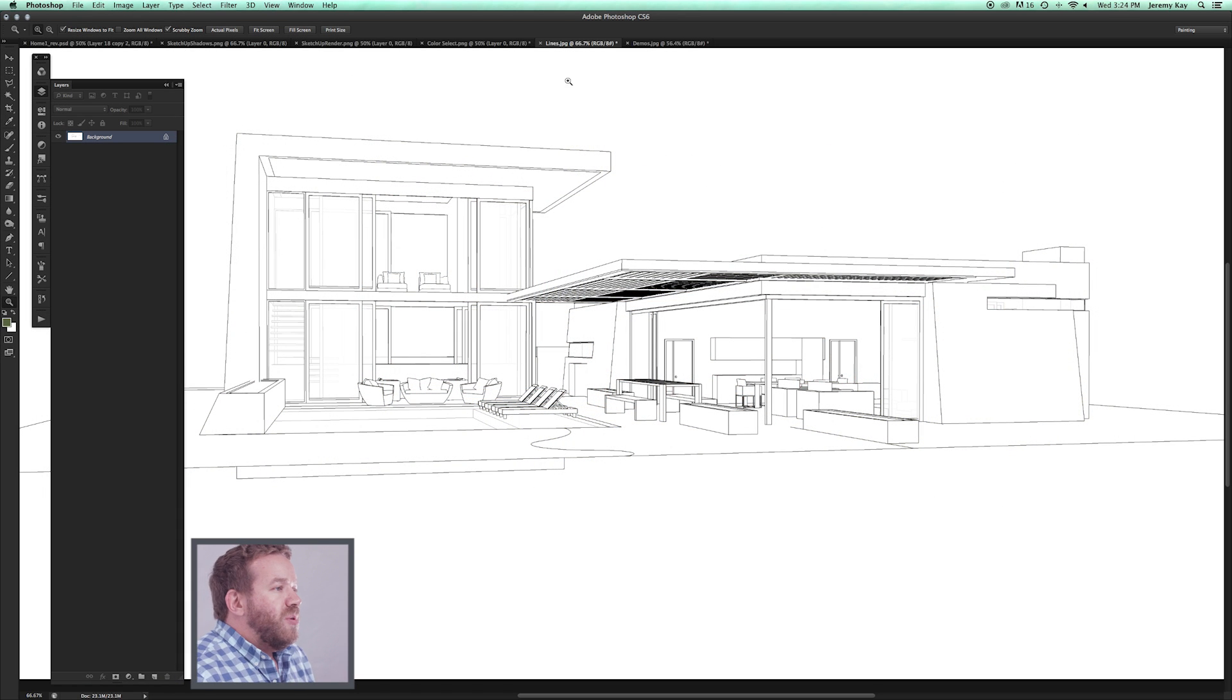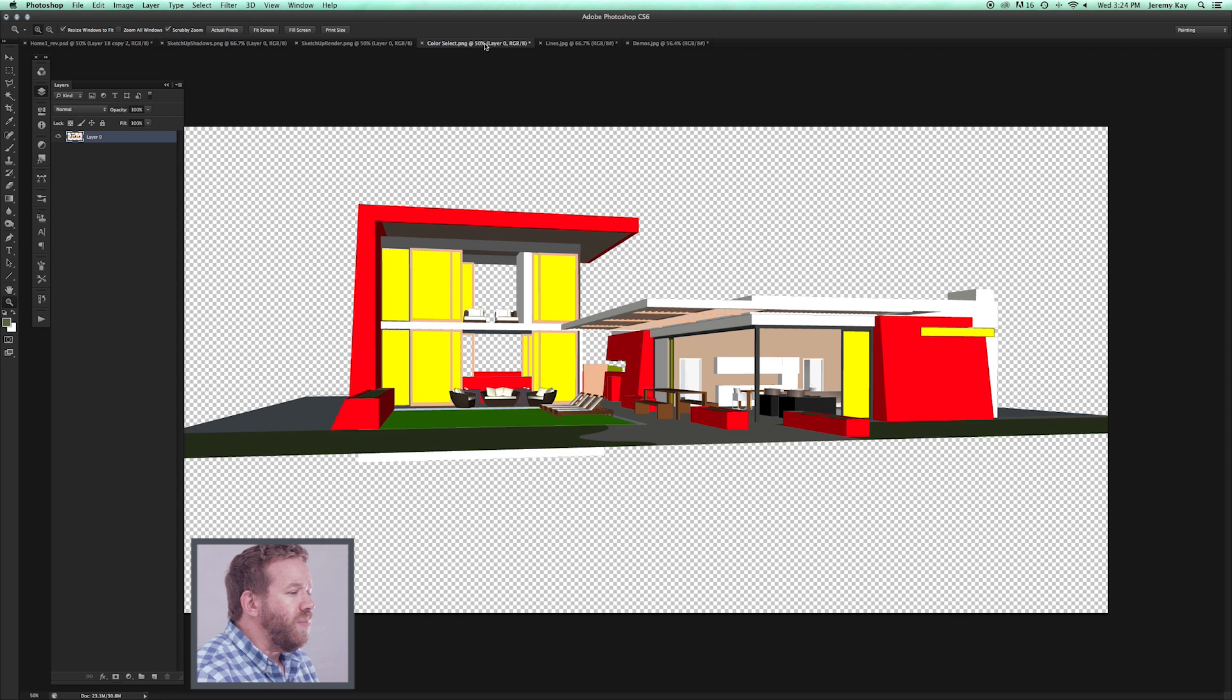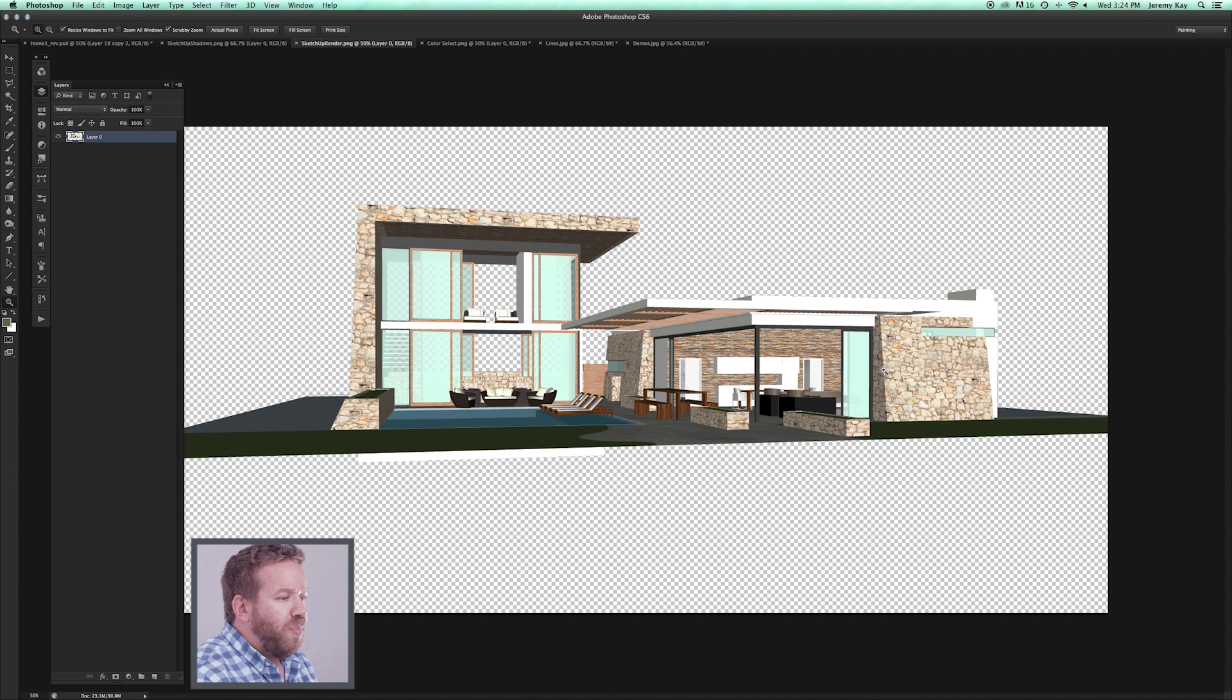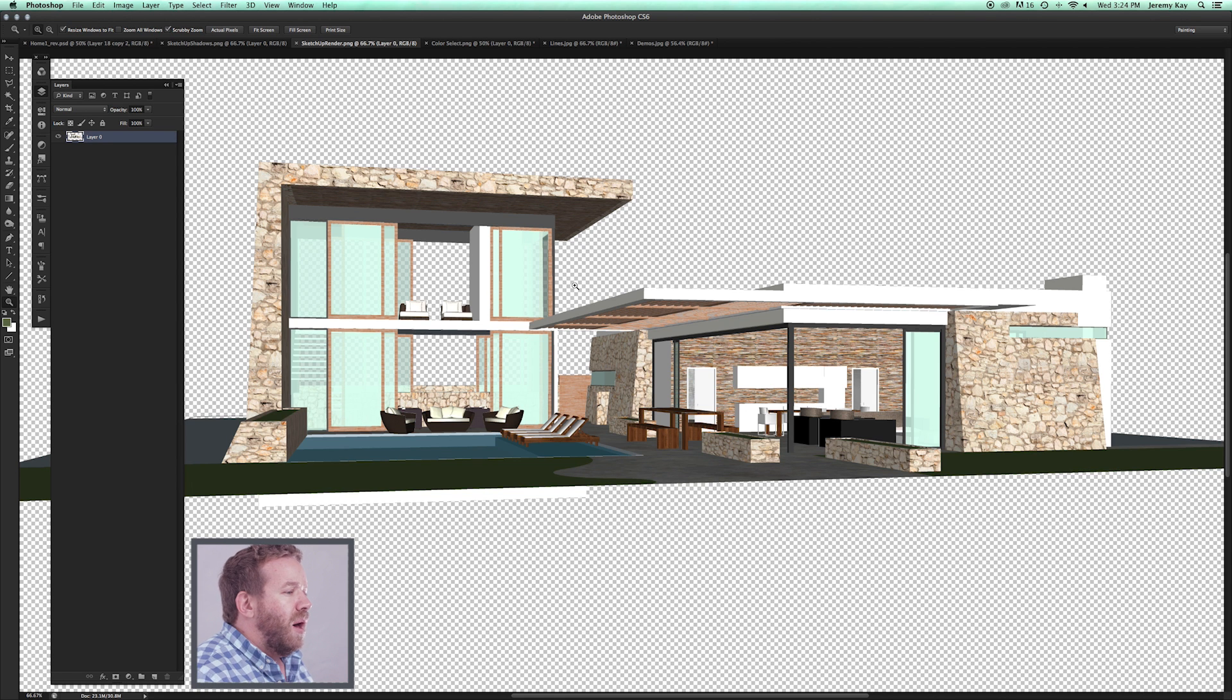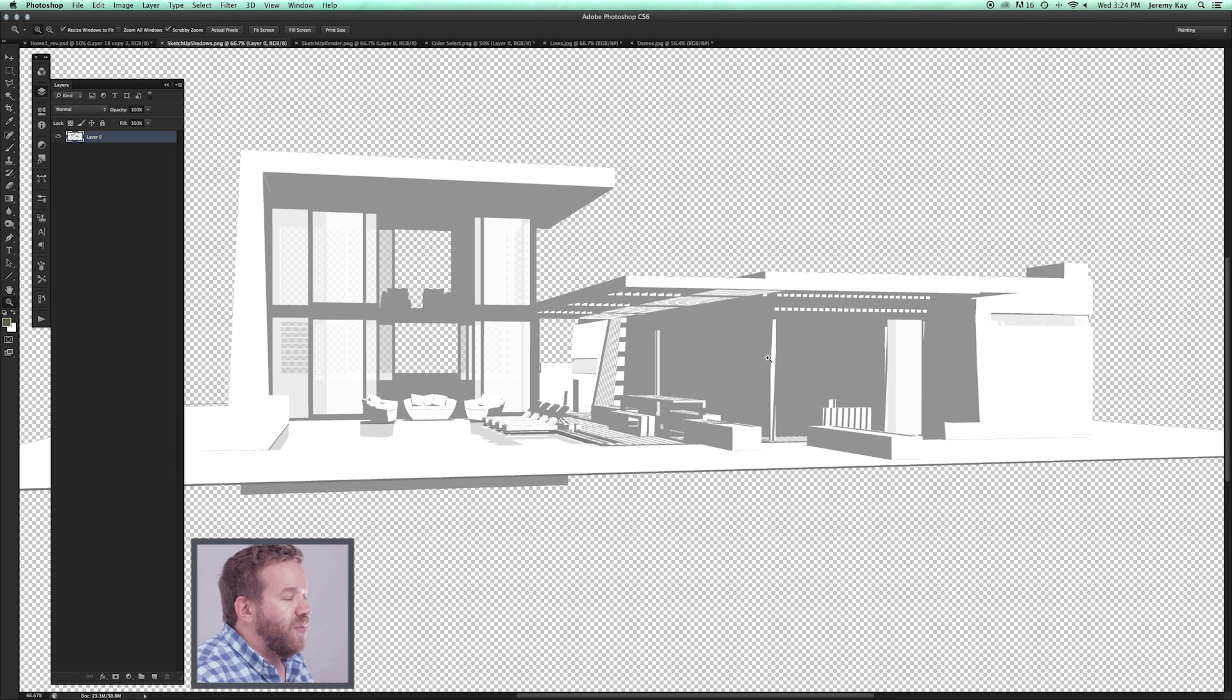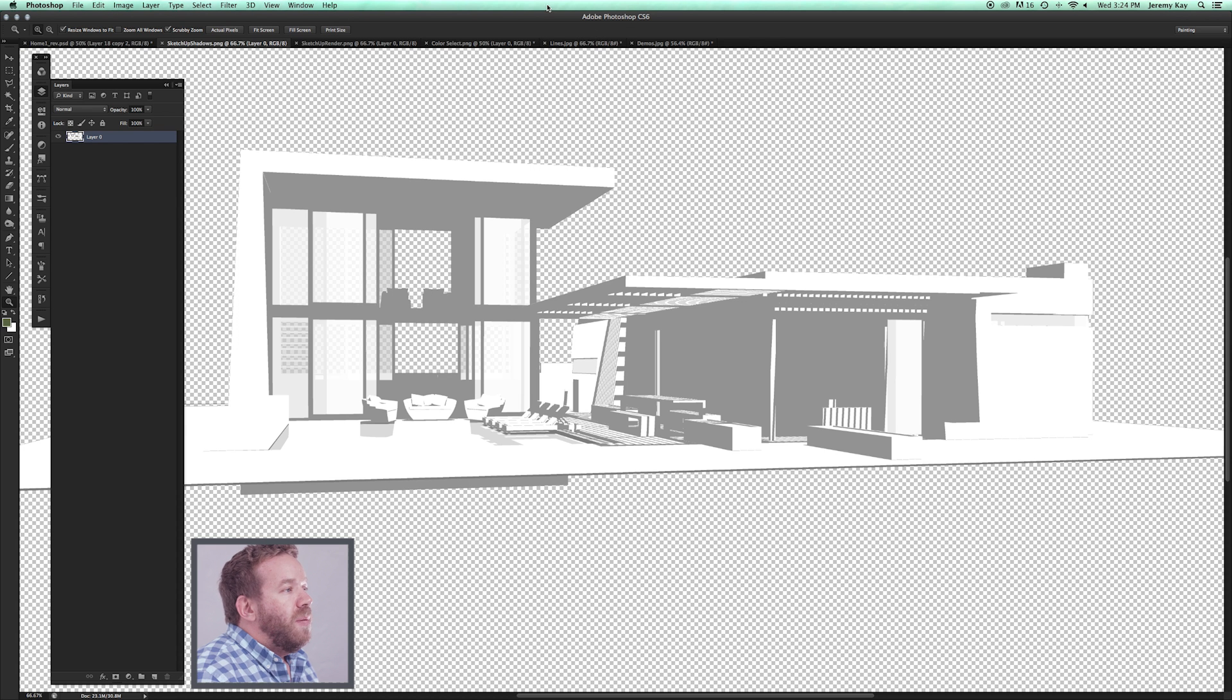What we have here on the screen is our line layer exported from SketchUp, our color select layer, our base render without any lines—this is not a render from a render engine, this is the material layer from SketchUp—and then we have SketchUp shadows that were exported. Let's show you how we can start layering these to build the base of our drawing.